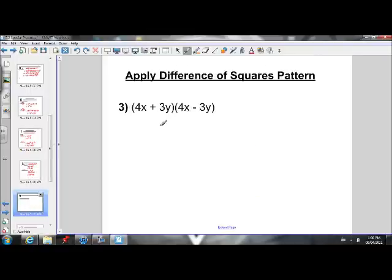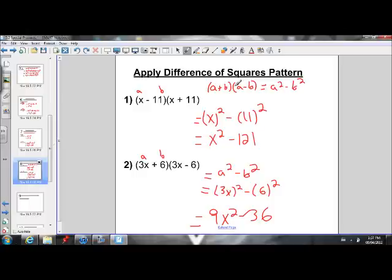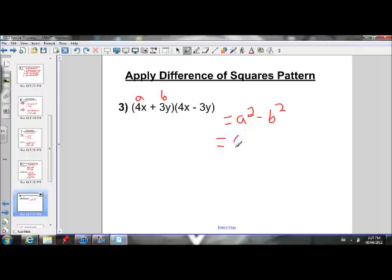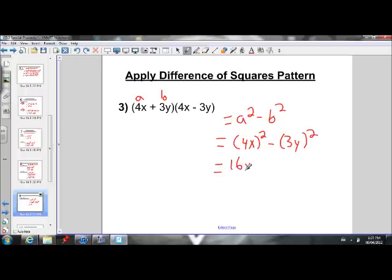For the last difference of squares example, we have 4x plus 3y times 4x minus 3y. This fits the criteria for a plus b times a minus b, so it equals a squared minus b squared. Our a value is 4x and our b value is 3y. Squaring 4x gives us 16x squared, and squaring 3y gives us 9y squared. So our answer is 16x squared minus 9y squared.